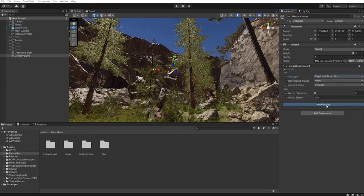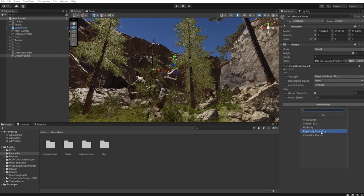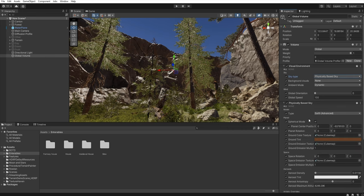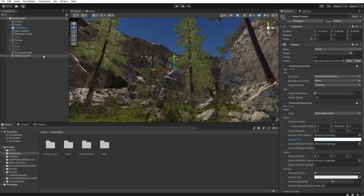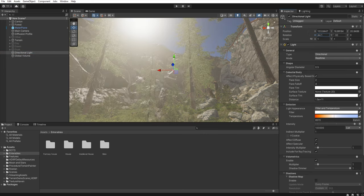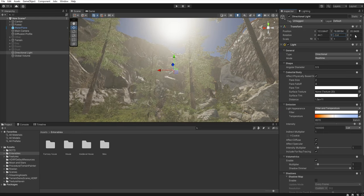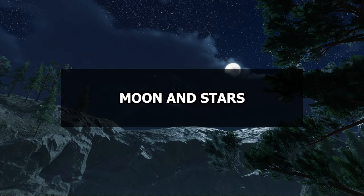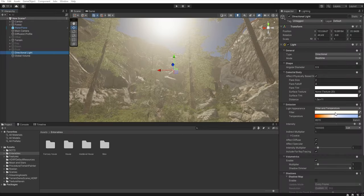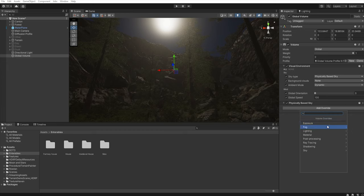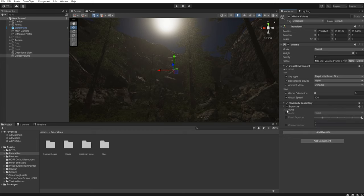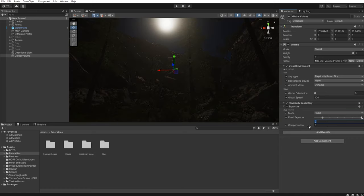Let's add another override — add override, sky, physically based sky, and select all. Let's set the ground tint to white. Now let's move to the directional light and set up the position of our moon. First we must change the emission filter to white and then select this icon and select moon. Let's go back to the global volume, add override, exposure, select all and set them to one.